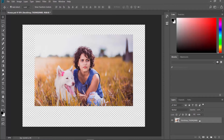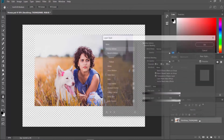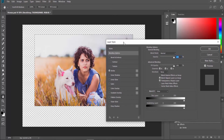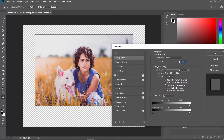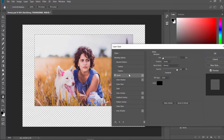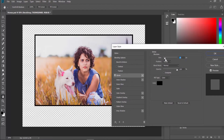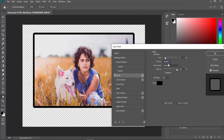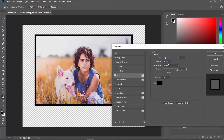Double-click on the image layer on the right side of the screen. Check Stroke from the left side list. Move the pointer next to Size to adjust the size of the border. Select the preferred position of the border and set the desired opacity.